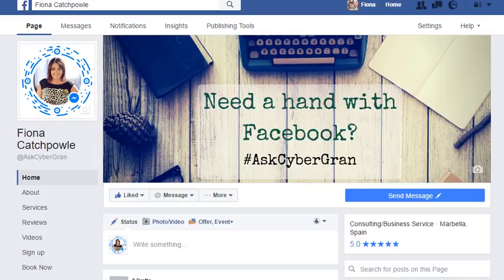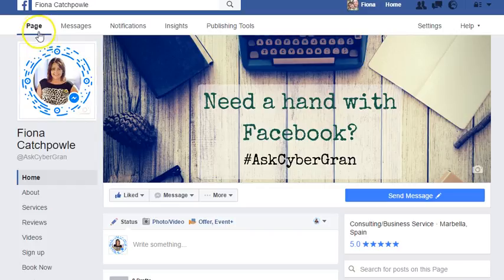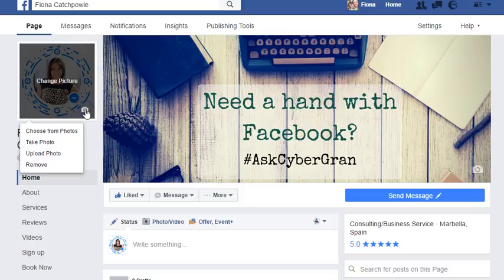This is how to change your small image called the profile picture for your page. Come over here and hover and you'll see the little camera symbol. Click on there and you get some choices.